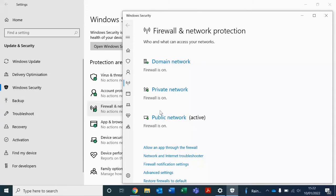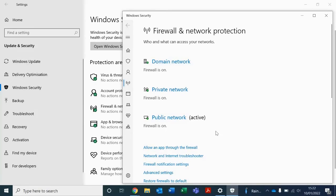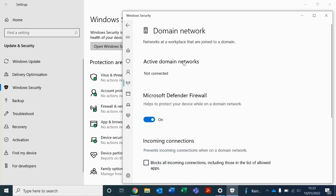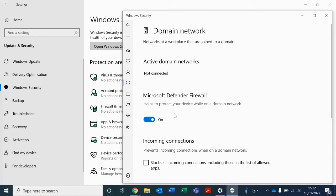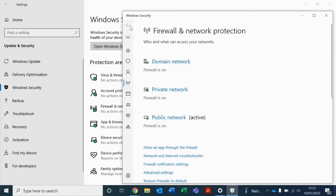When the new window opens, select one of these options. For example, domain network. You will need to do this for private network and also for public network.